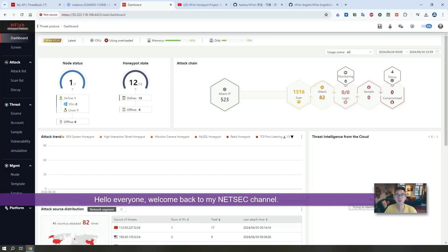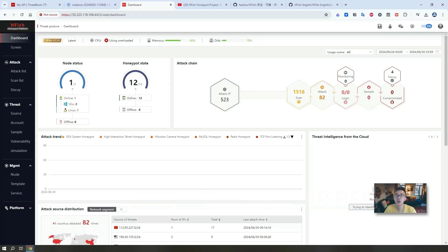Hello everyone, welcome to Johnny's NetSec YouTube channel. In this video I'm going to show you an awesome honeypot project HFISH.